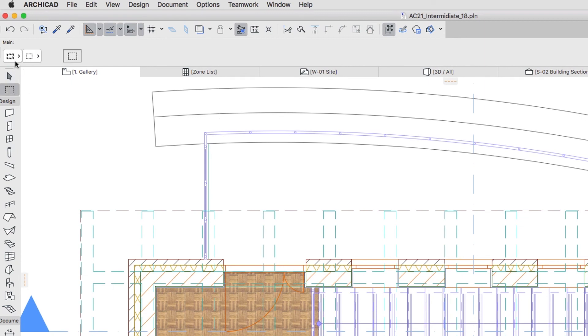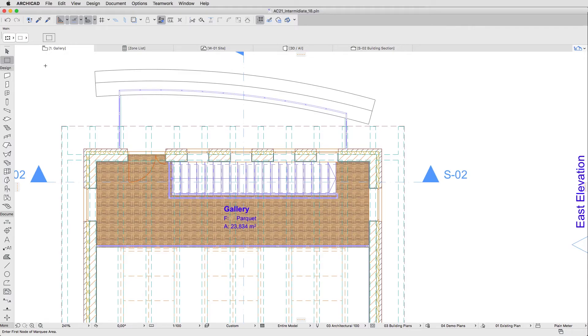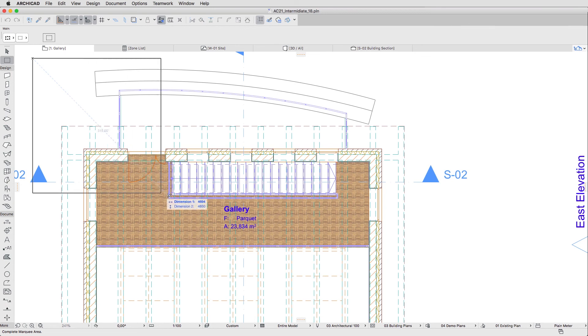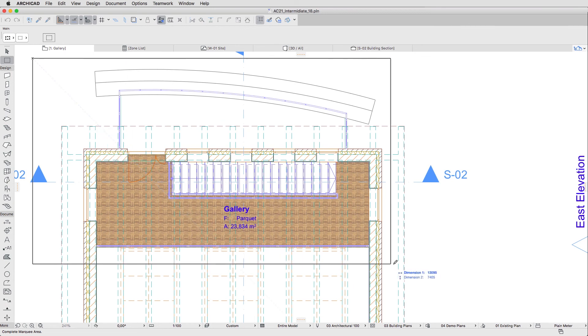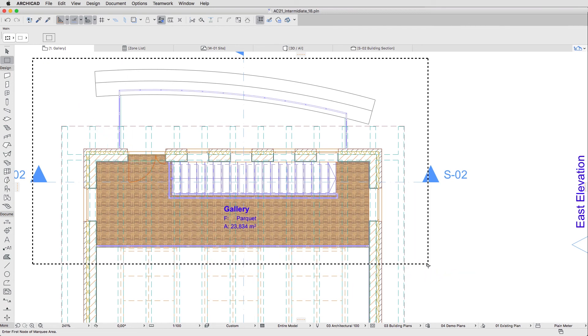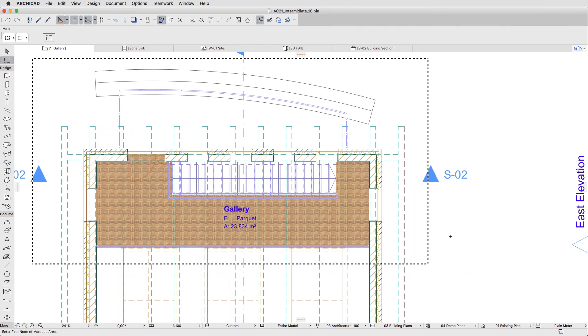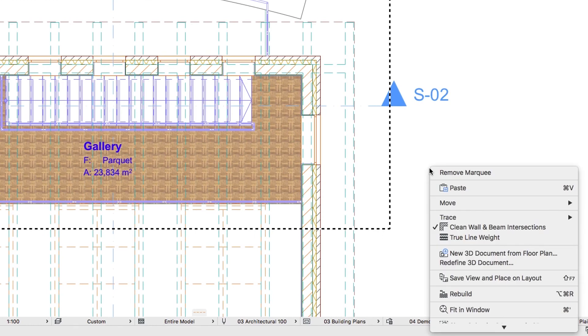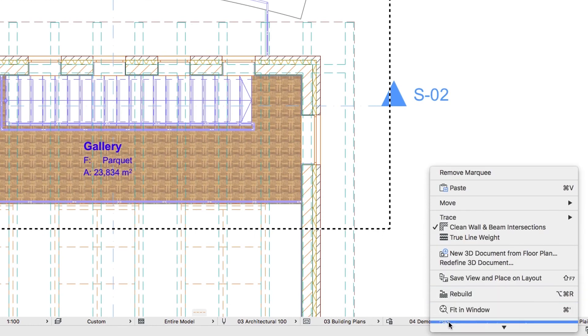Open the One Gallery Floor and activate the Marquee Tool. In the Info Box, select the All Floors Selection Method with Bold Marquee. With two clicks, create the Rectangle Marquee area around the Gallery Slab and Terrace.